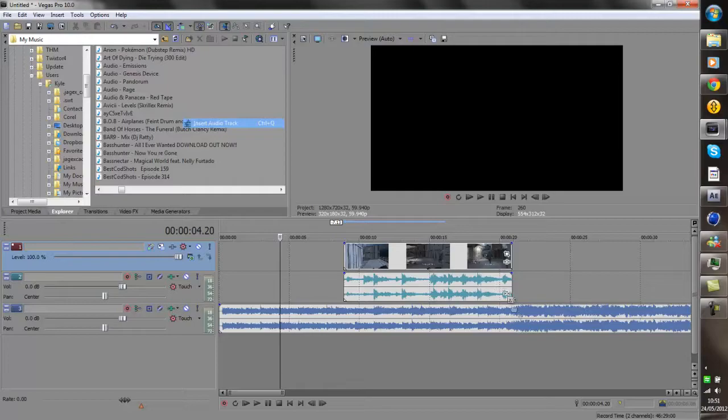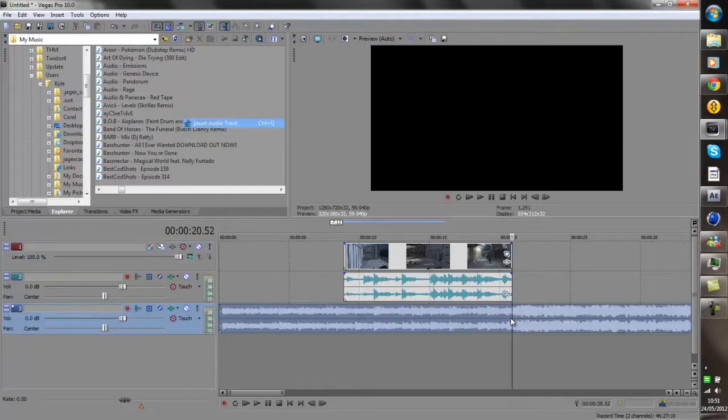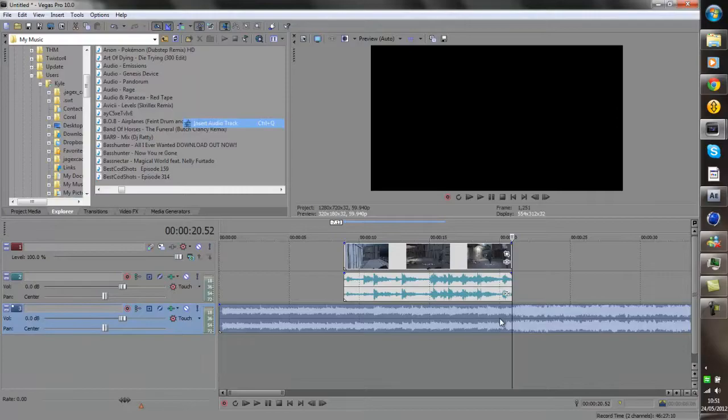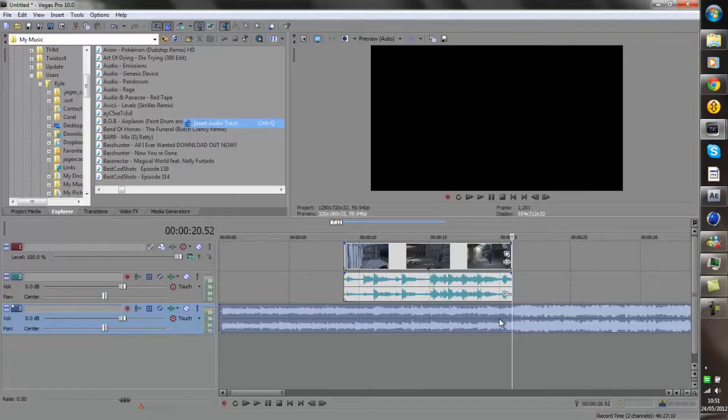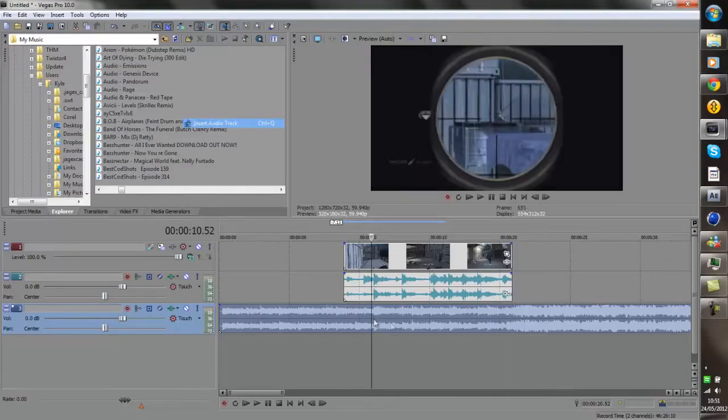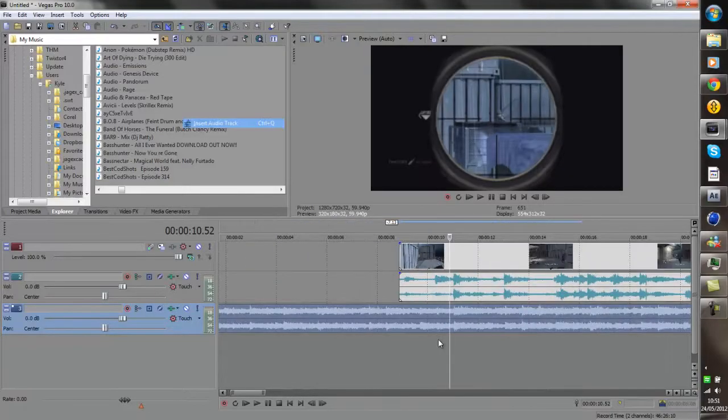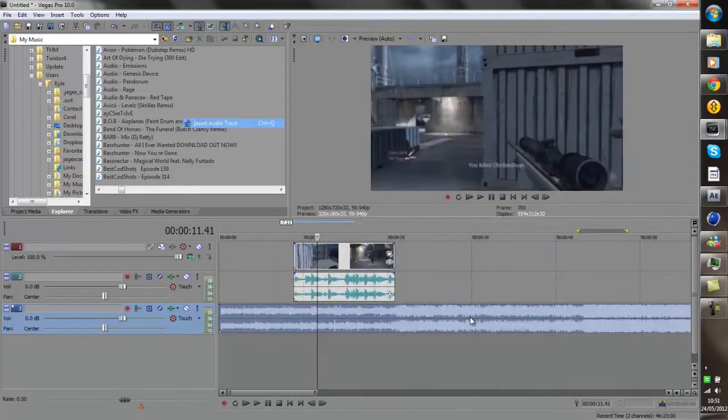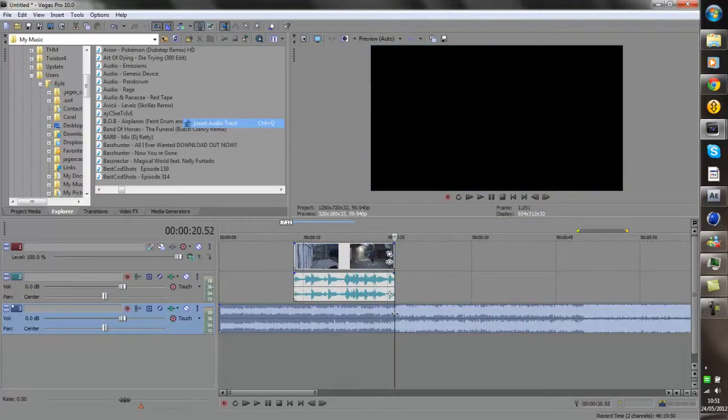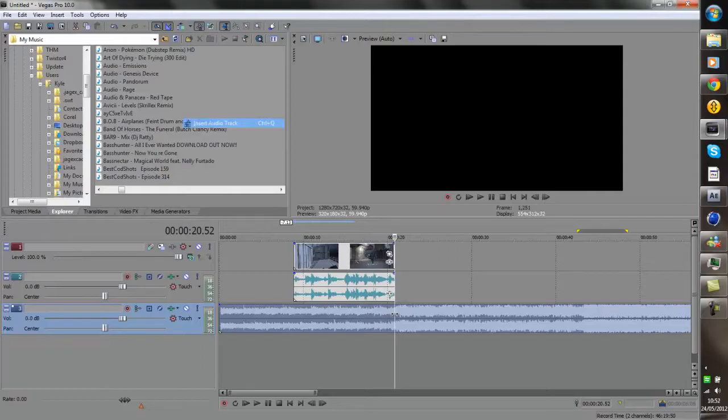Or you could also sync it to the actual drum beat of the song. Or probably the less effective one, but it's still effective, is syncing it so every shot is the same distance away from each other as the next. So that way it's a bit better than just being sloppily placed anywhere. So for this one I'm going to sync it to the drum beats which just happen to be the same as the vocals anyway.